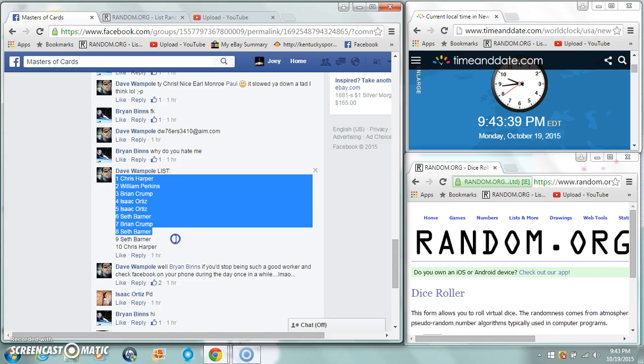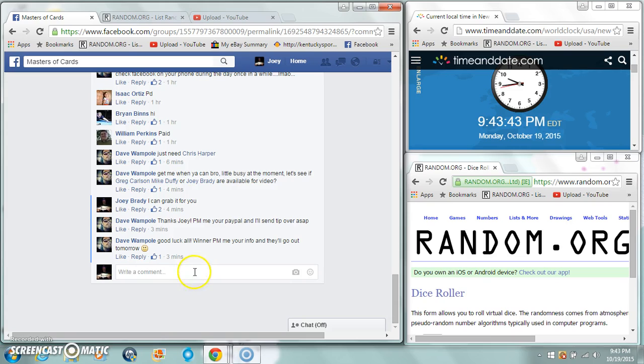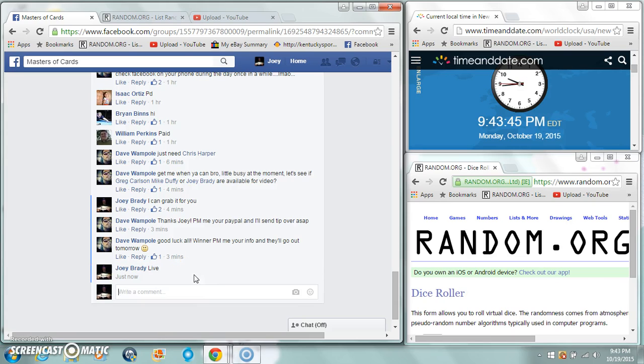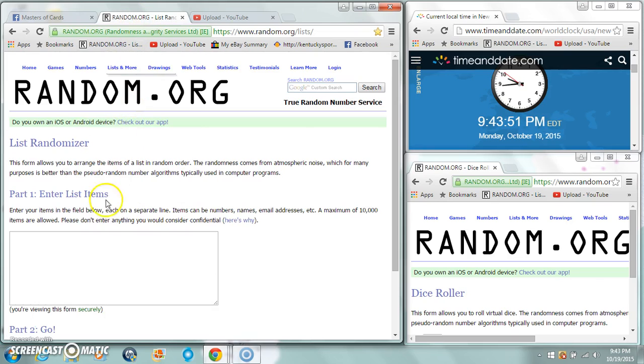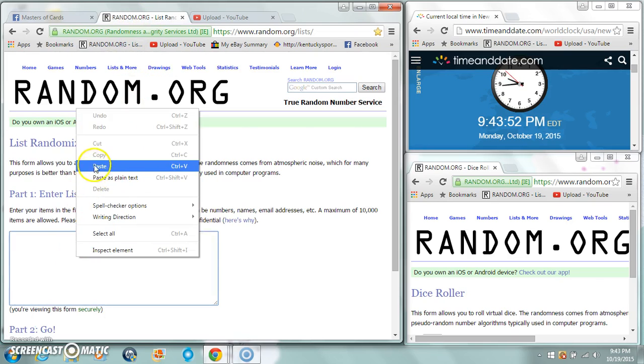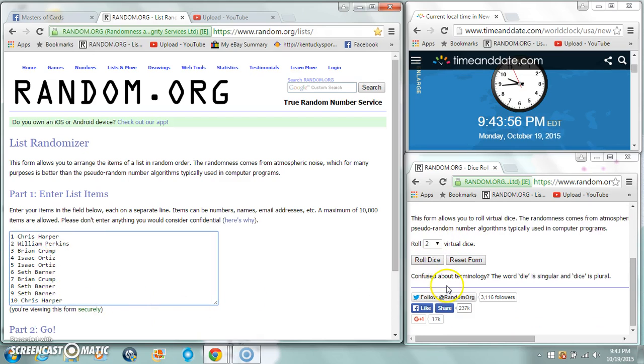Grab our list, starting with Chris and ending with Chris. You're live at 9:43 PM on the East Coast. Same list, start with Chris, end with Chris. Gonna roll two dice, must be a five or higher.